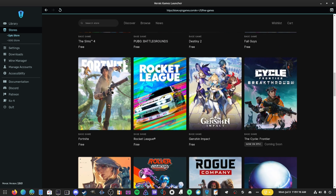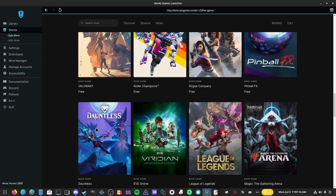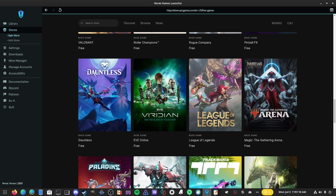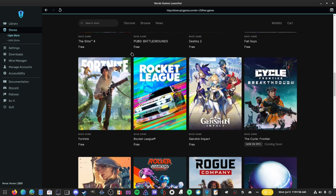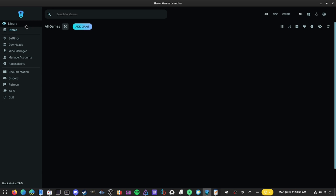You can see the free games section and download any of them. Some games won't work — Fortnite is not going to work, Valorant is not going to work. But you can grab something like League of Legends if you wanted to play it. I actually made a video about how to play League of Legends on Linux through Bottles, but it would probably be easier to do it on Heroic. You just have to grab the LOL version of Wine GE, select it, and you should be able to play League of Legends.